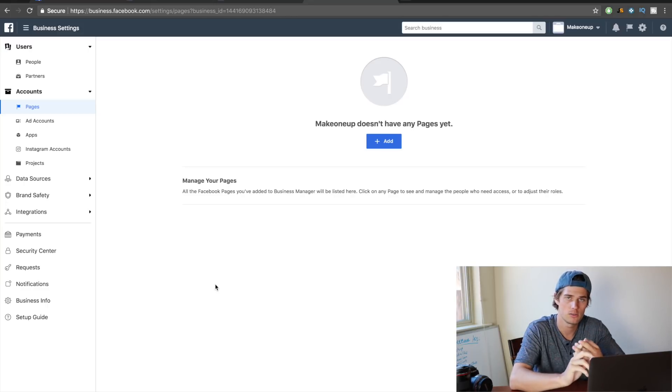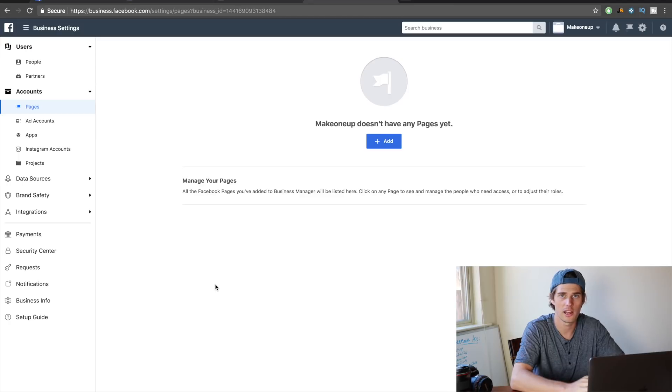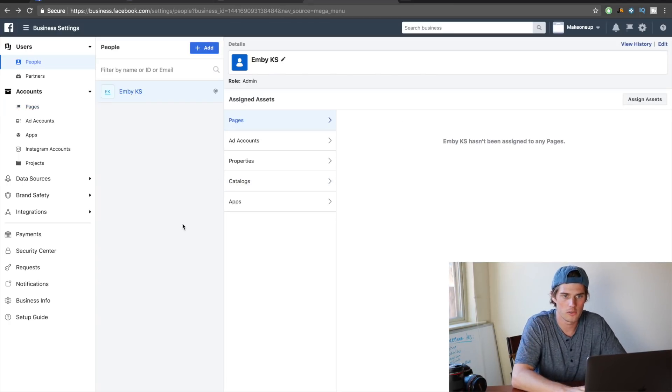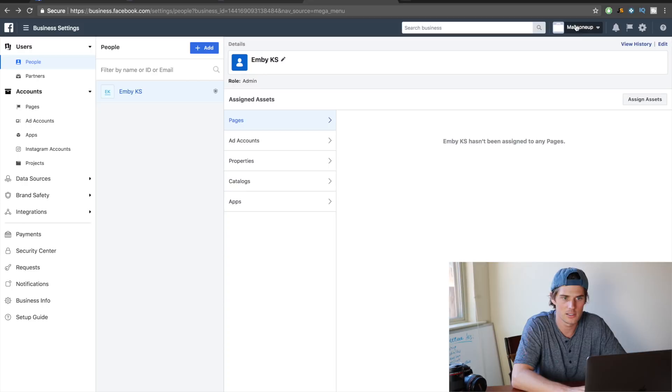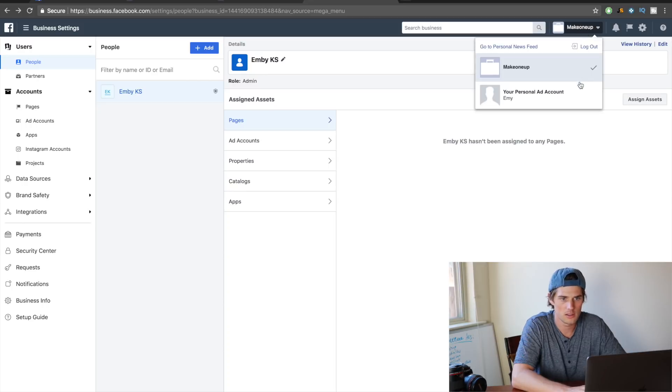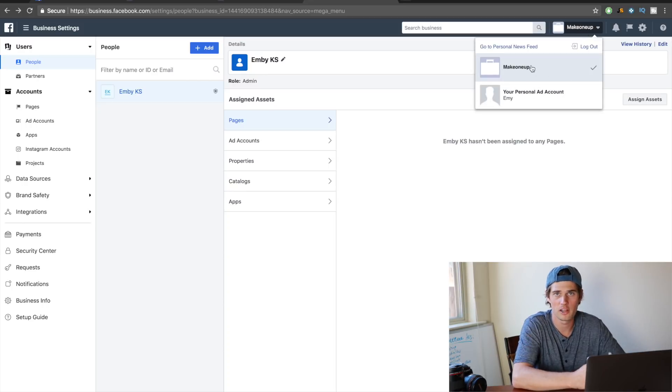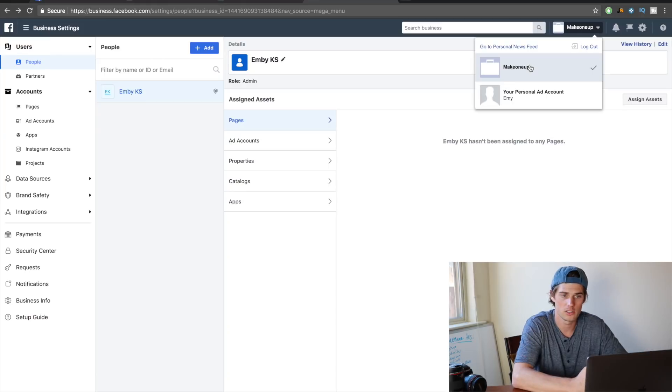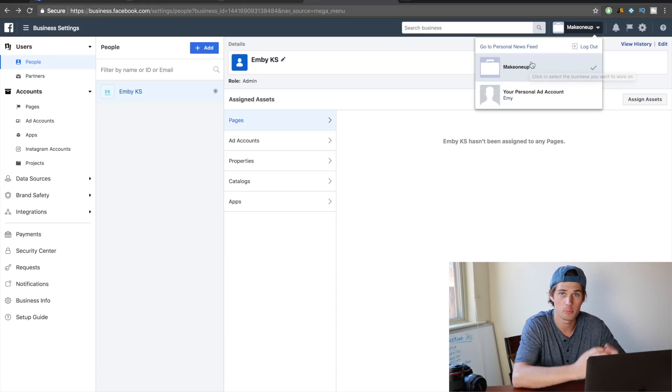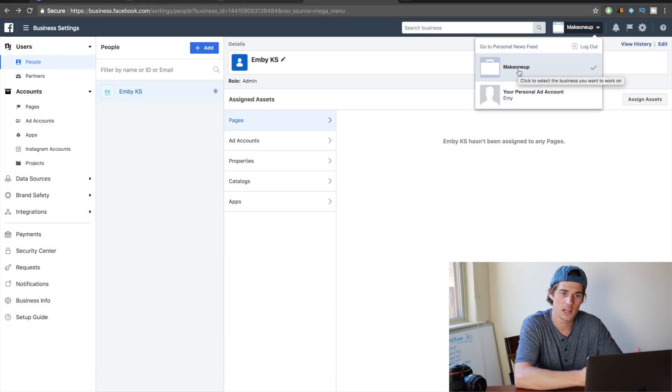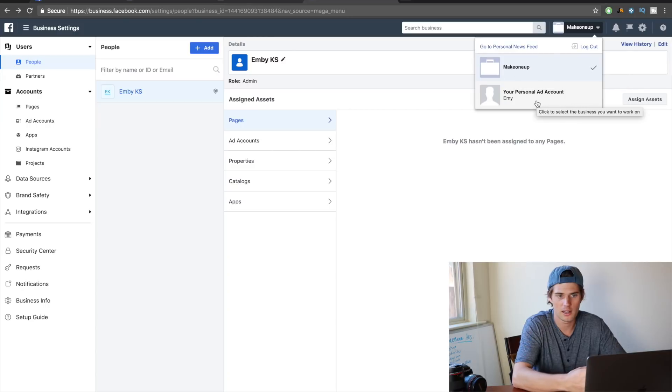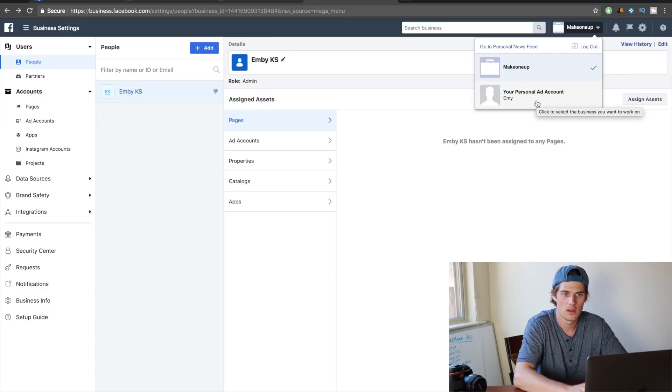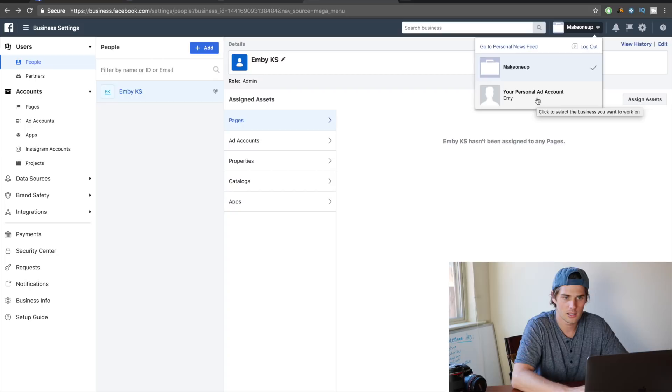I should probably clarify just so we don't get confused. If we come up here and click on this, you'll see that there's a personal ad account and there's this business manager account that we just created. So this 'make one up' is the business manager account we created. The personal ad account is just created by default when you create a regular Facebook account.